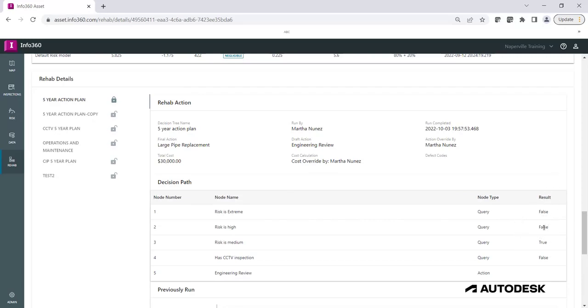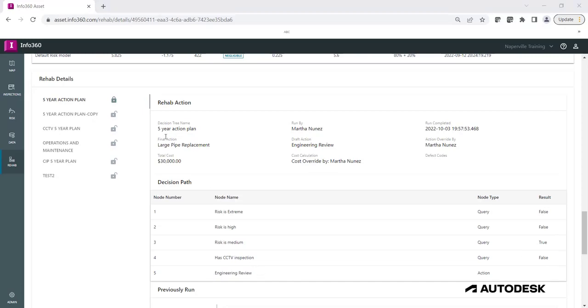this pipe resulted on a false and the risk equal extreme, risk equal to high, and a true for risk is medium due to the fact that this pipe has a medium grade risk. This pipe does not have a CCTV inspection and the action provided by the Rehab Tree was Engineering Review. You can see the details of the final action for this asset which was updated to Large Pipe Replacement and you can see the total cost and details on the cost calculation.